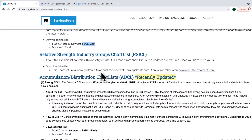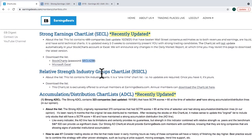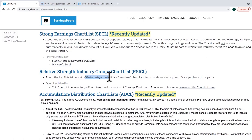The Relative Strength Industry Group ChartList is a simple review of 104 industry charts on a relative basis to the S&P 500, displayed as a three-year weekly chart. We can see rather quickly as we scroll through all 104 charts which areas are leading the market. That's really important because from a trading perspective, we want to make sure we're in the leading stocks in the leading industry groups, and we know which groups are leading by following relative strength.